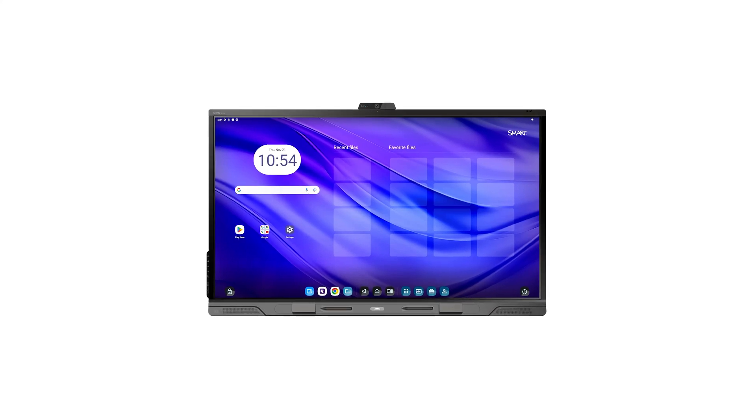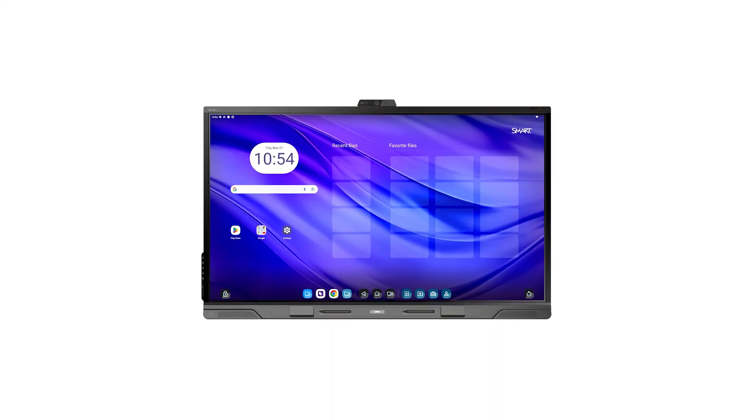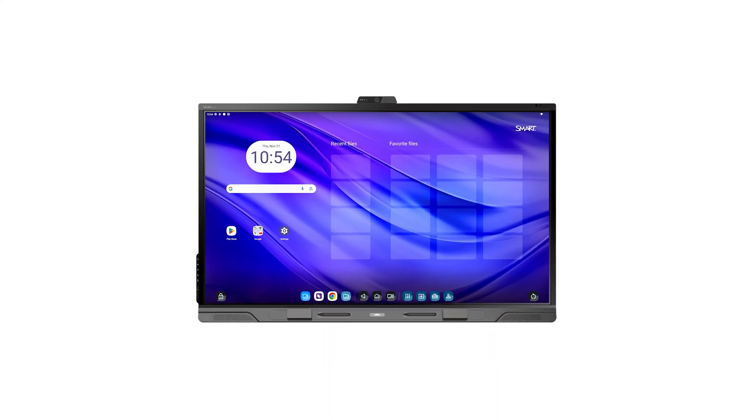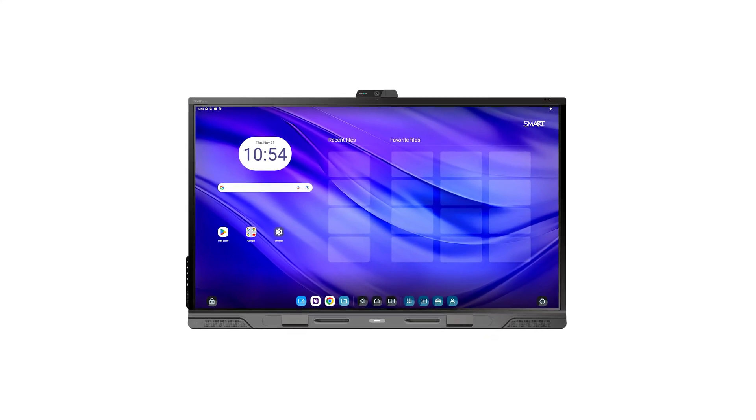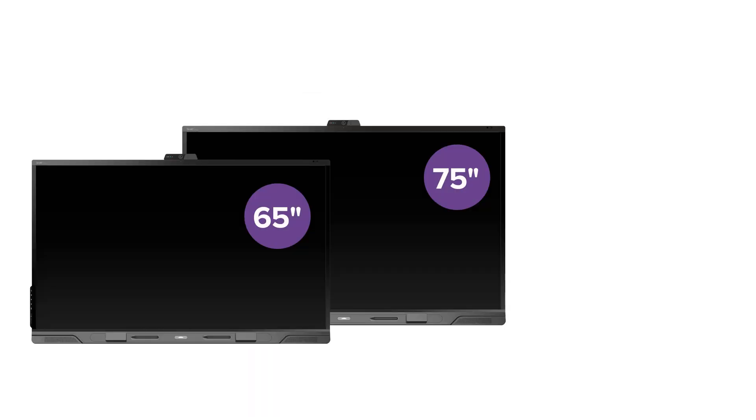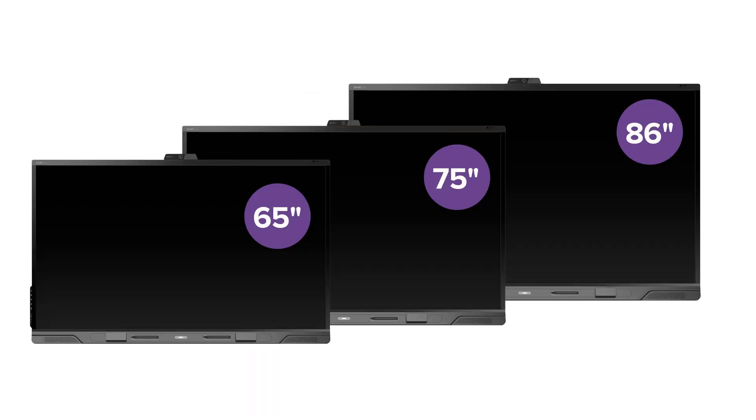This video will show you how to install your SmartBoard QX-V2 Pro Series interactive display. The installation of all SmartBoard displays is similar, with minor variations by model and size.